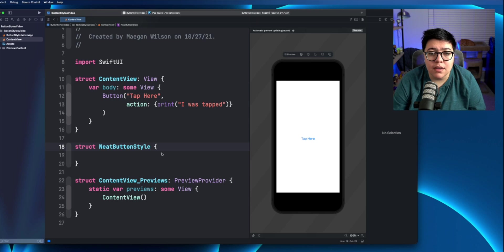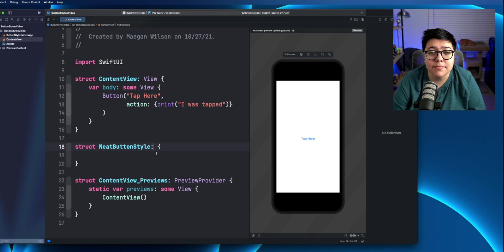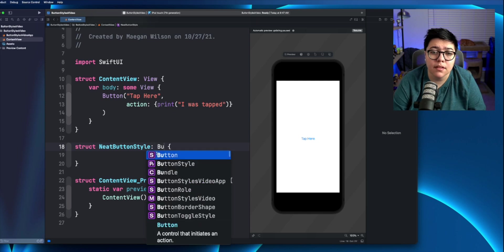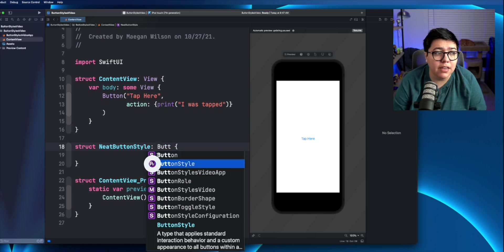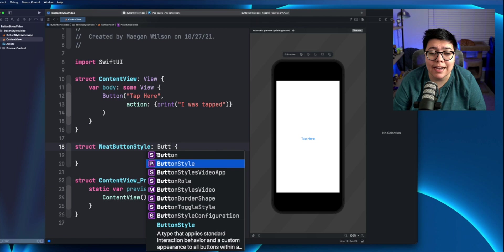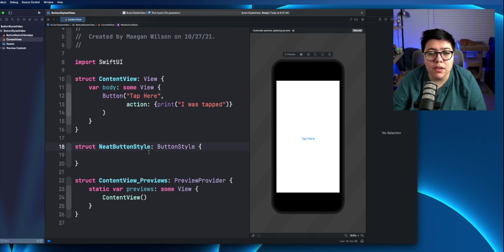So then, like I said, this needs to conform to the button style protocol. So let's go ahead and add that. As you can see here, there is this button style protocol to auto complete. So go ahead and put that in. And it should throw an error.